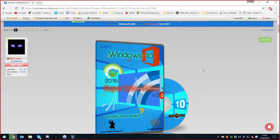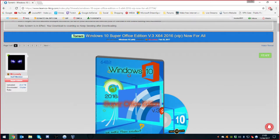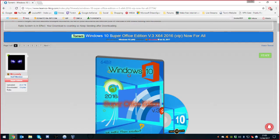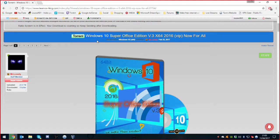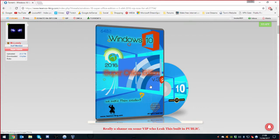Right, let's have a look. Right, so today we're looking at Windows 10 Super Office Edition v.3 Time 64 2016, open parentheses VIP close parentheses now for all. All right, and it's by Mr. Lonely because you've got to be pretty lonely if you make shit like this.